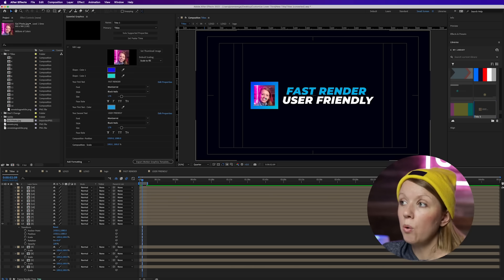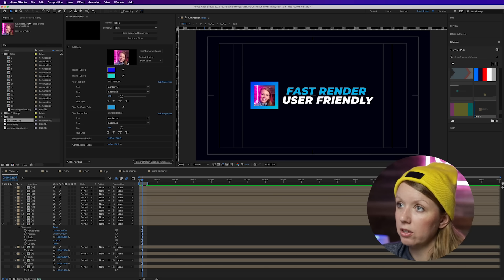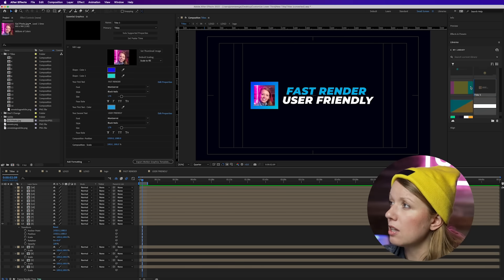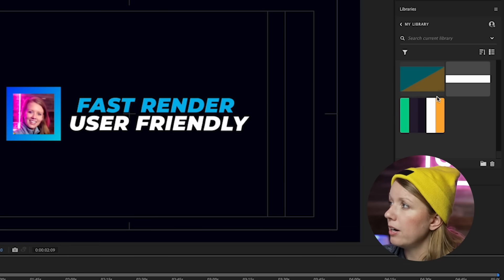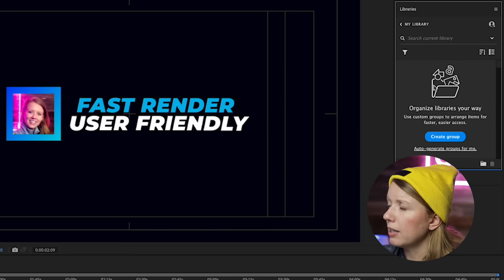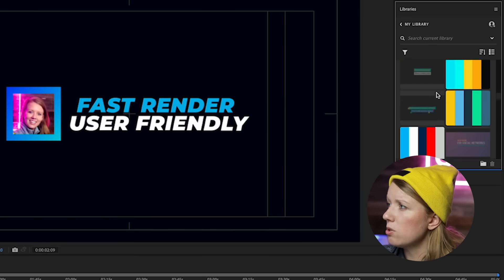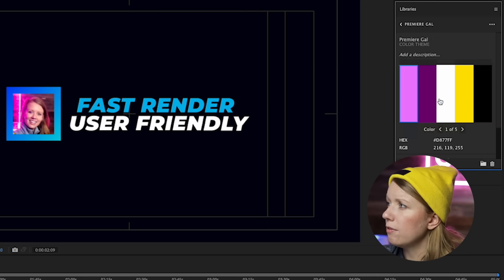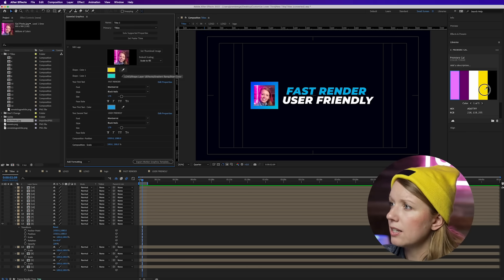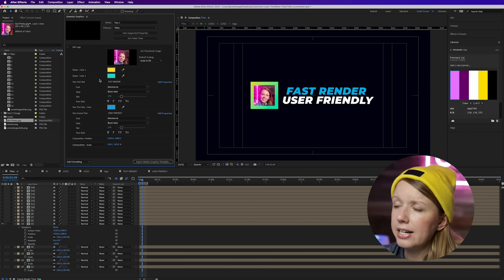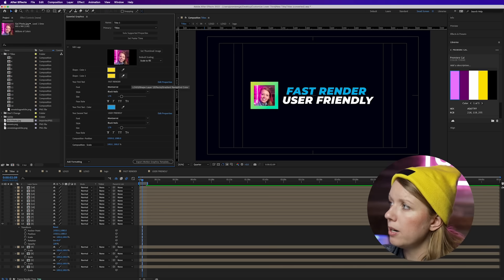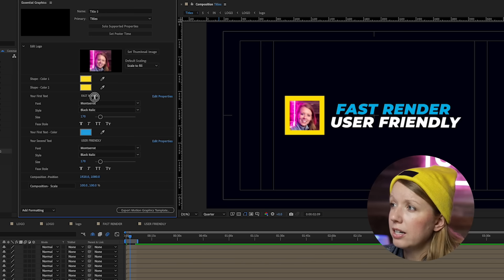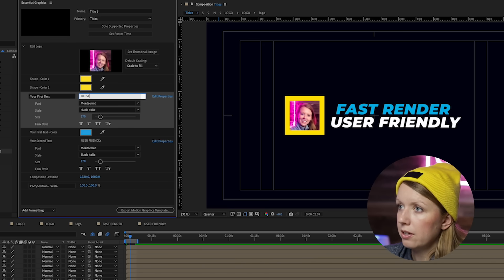For the colors, I'm going to go to my Libraries because I have my color theme saved there. Going to my GAL theme — I'll right-click, get info, and then use the dropper tool to select my yellow color. Since I don't want a gradient, I'll select the other dropper and make it a solid yellow. Then for the content I'm going to change the name to my first name, Kelsey.